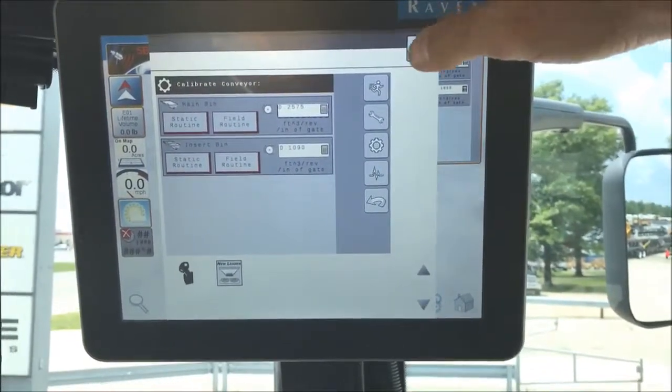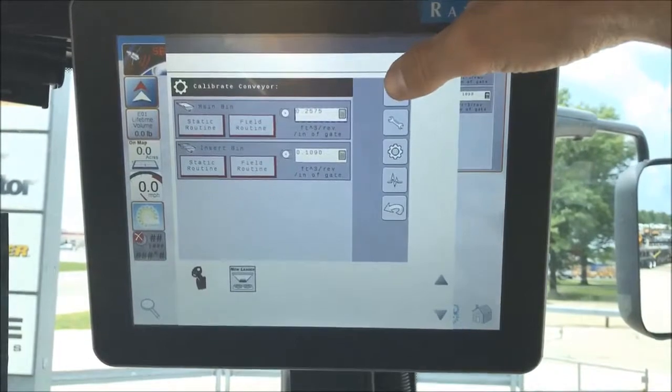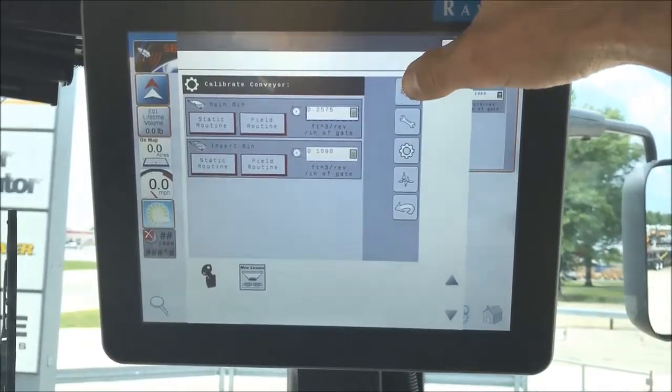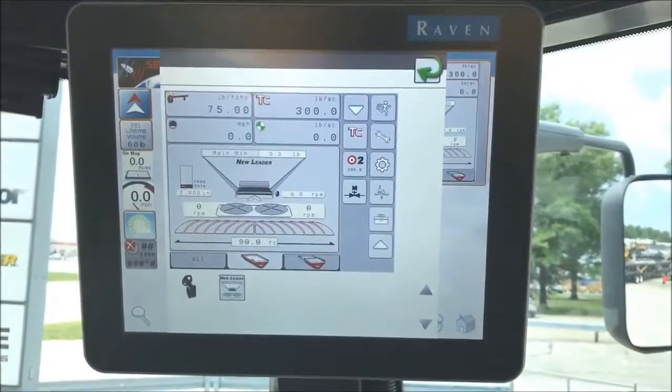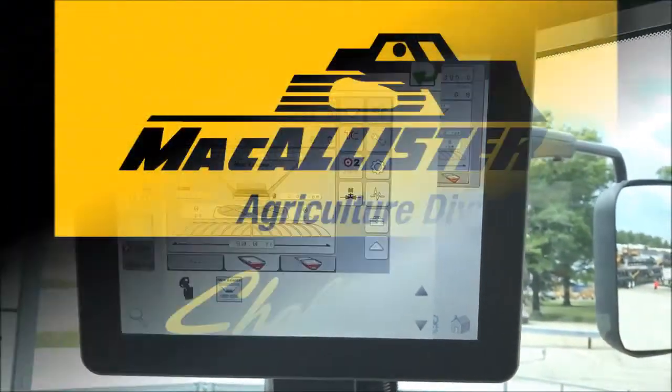Once that's completed, you can hit the little running man up top and that will take you back to your main screen.